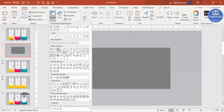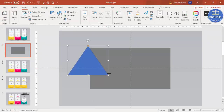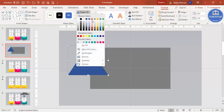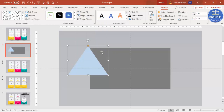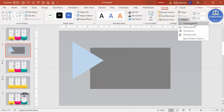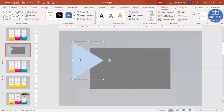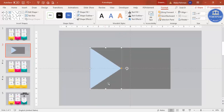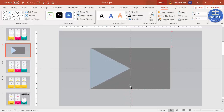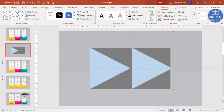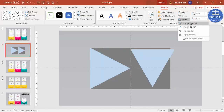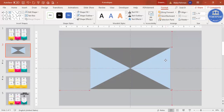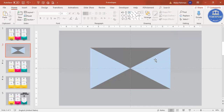Go to Insert > Shapes, select the triangle, draw it, give it a different color, and set shape outline to no outline. Give it a lighter color, then go to Rotate and select 'Rotate Right 90 Degrees.' Bring the triangle down and increase the width until it reaches the edge. Press Ctrl+D to duplicate it, go to Rotate, select 'Flip Horizontal,' and position it on the other side.